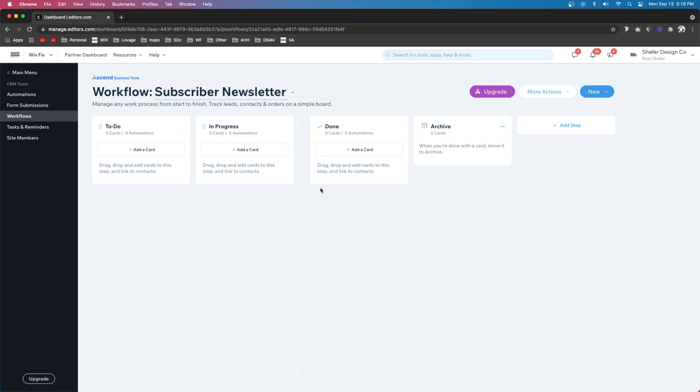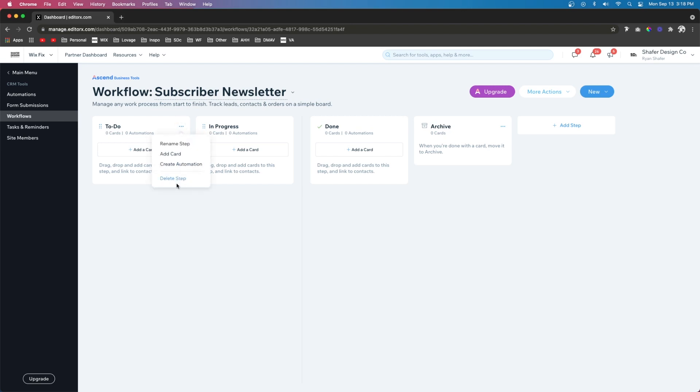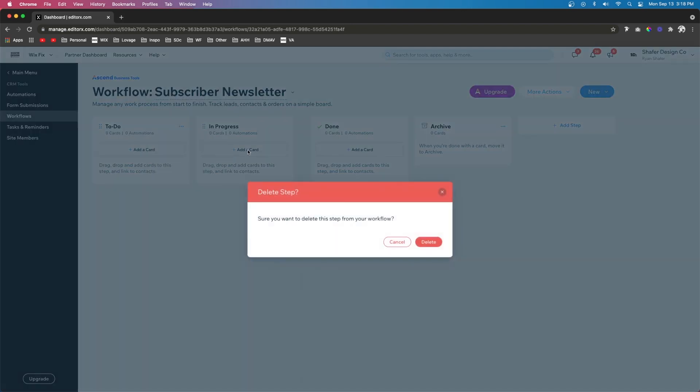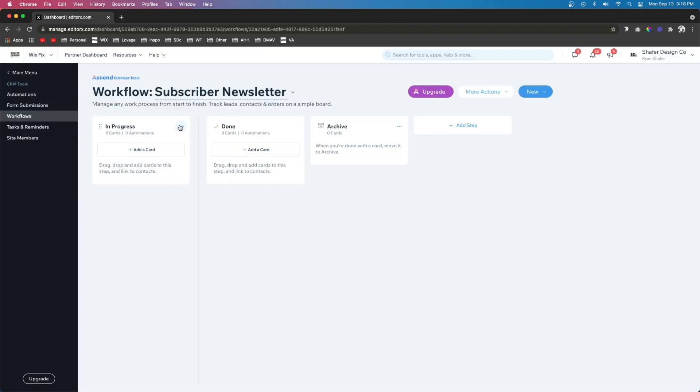Okay, and since we started from scratch, you're going to notice it gave us a step called to do and in progress. However, we do not need these steps. So we can easily just press the three dots and delete them.